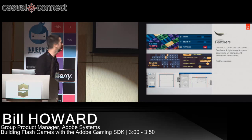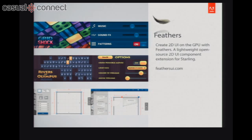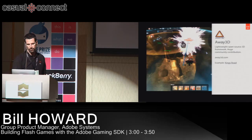Feathers is a skinnable, GPU-accelerated UI framework that works on top of Flash or Air — available at feathersui.com. Away3D is a lightweight, open source 3D framework with great community contribution. One example is Starforce Delta, an impressive space flight game built entirely with Away3D. King's Road from Rumble Entertainment is another fantastic game built using Away3D — you should go take a look at it.